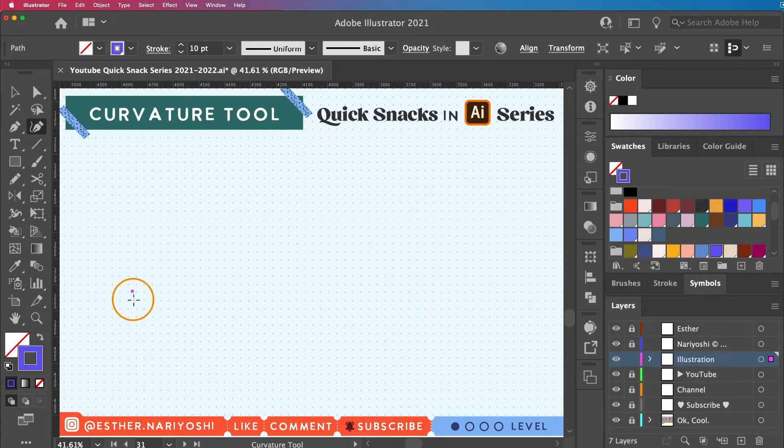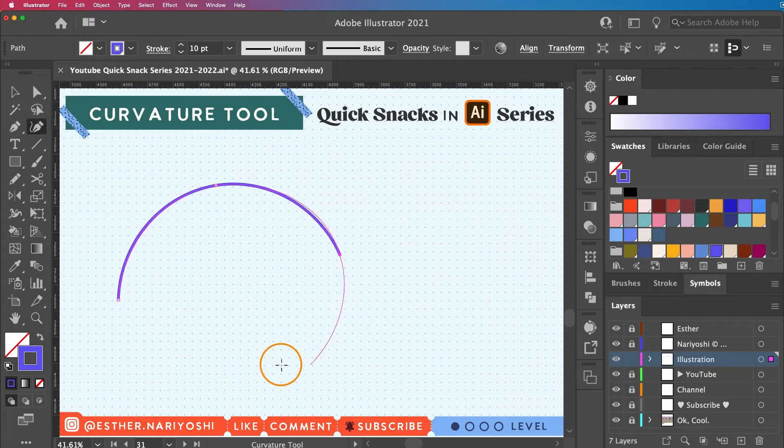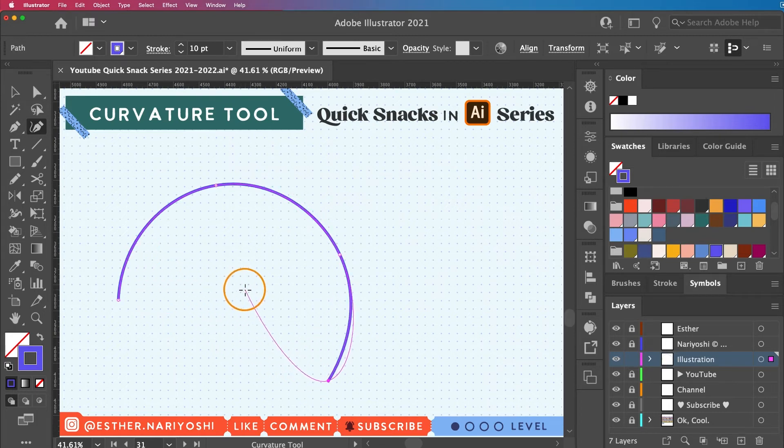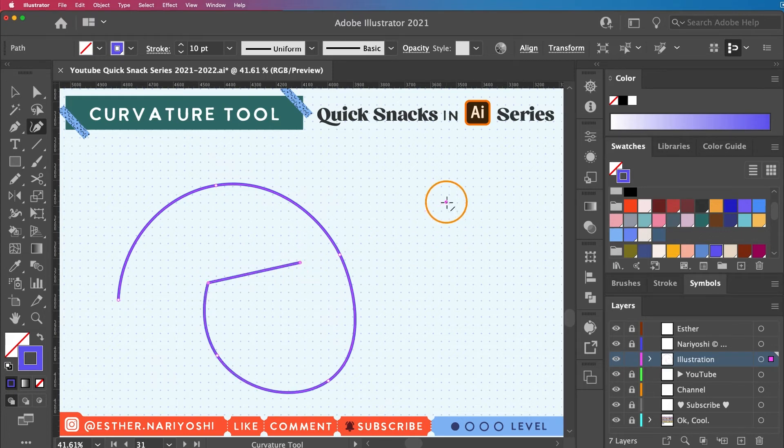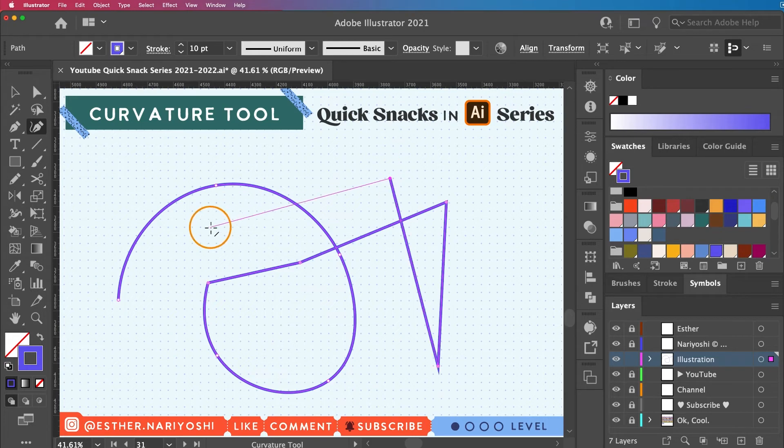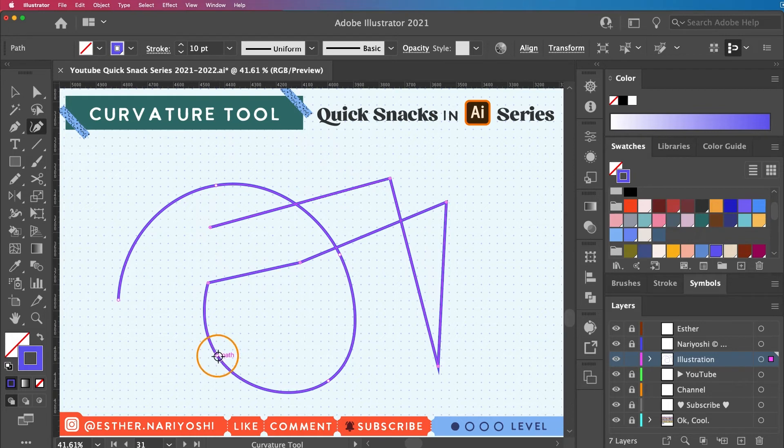By default this tool draws curves. So just assume that you want to draw a curve because it's curvature tool. But if you want to add straight lines you can hold option key. This will just let you draw straight lines like the pen tool. And also very similar to the pen tool, you can double click anchor point to switch between corner and smooth anchor points.